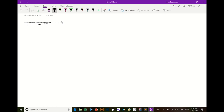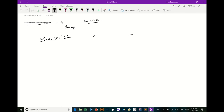We'll talk about recombinant protein expression today. It's a cheap way to make proteins depending on what system you use. There are different systems — we'll talk about a couple. The bacterial system is the cheapest and fastest. Let's talk about the bacterial way to do it and the pluses and minuses of bacterial recombinant protein expression.